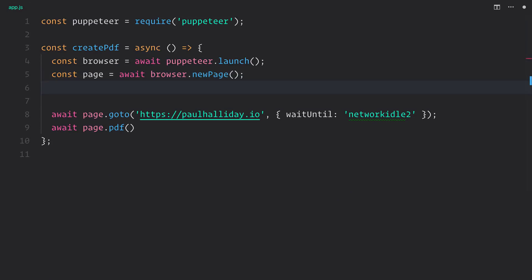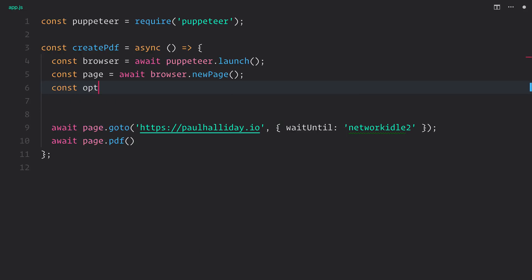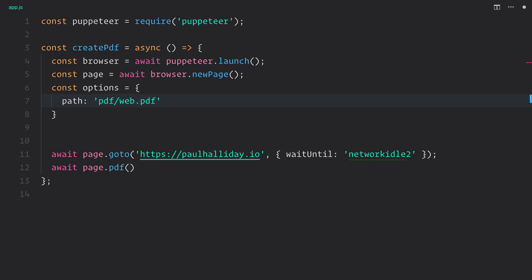I think we'll keep things mostly to the defaults at this point. But we do need to provide a path, so we'll make a new options object. You can pass it directly into the method if you want. And we'll set the path equal to pdf slash web.pdf. This would be the website.pdf.